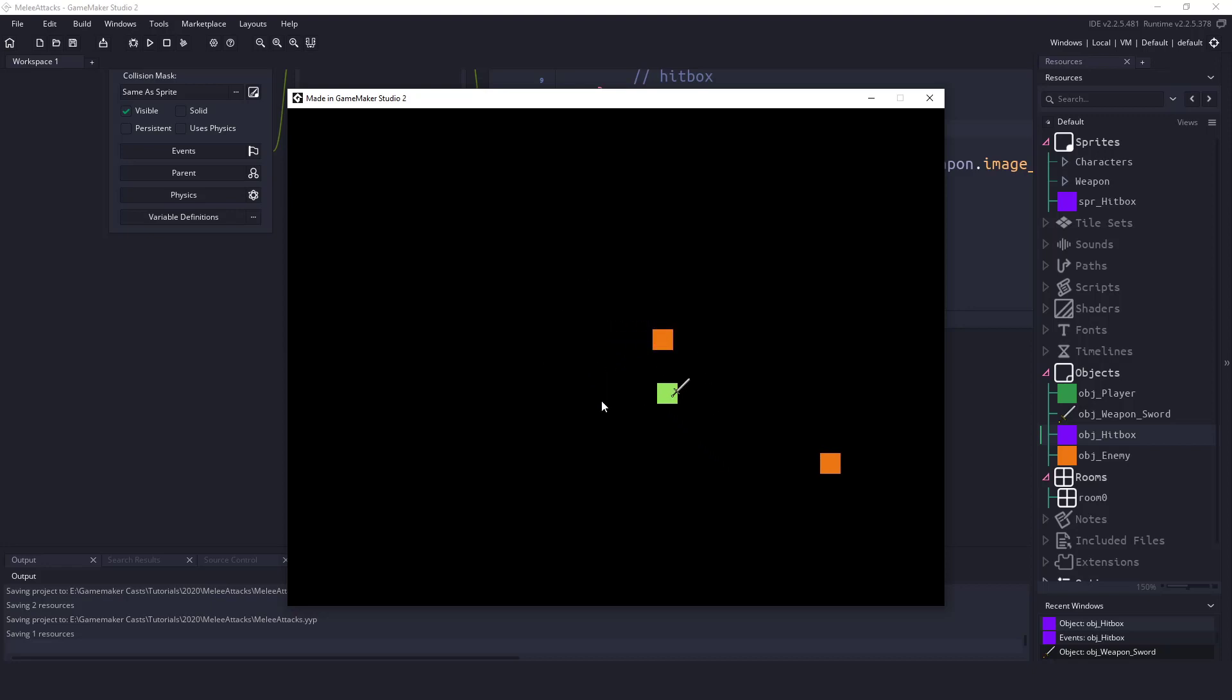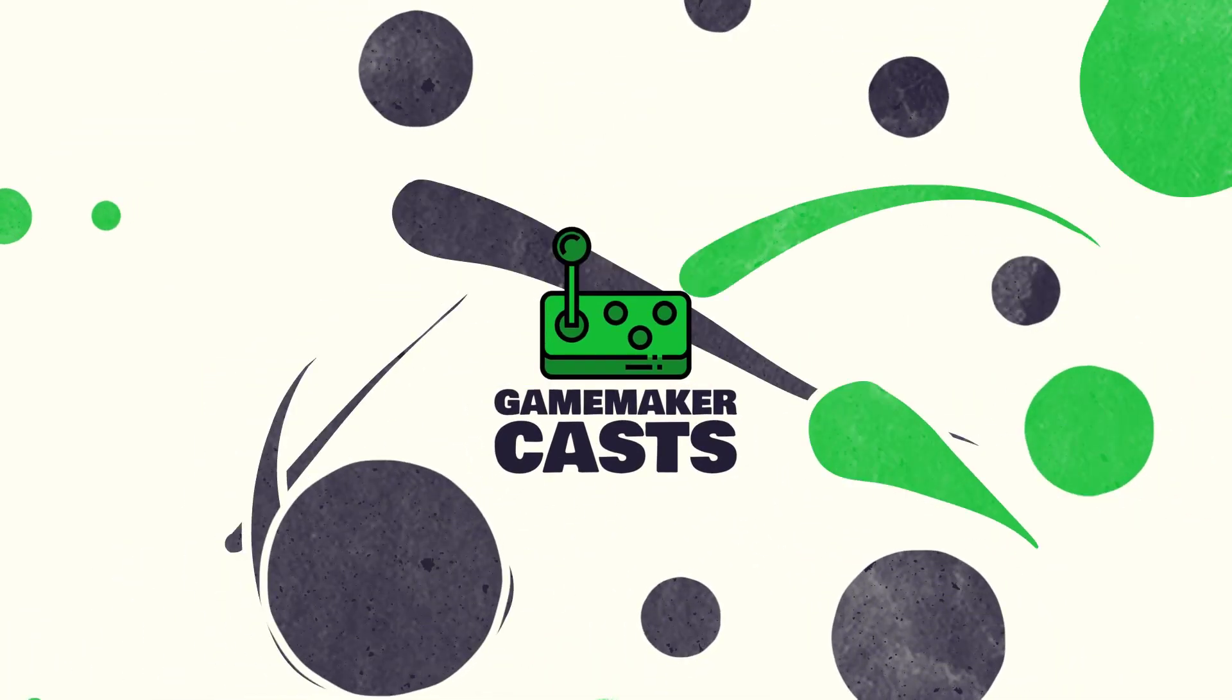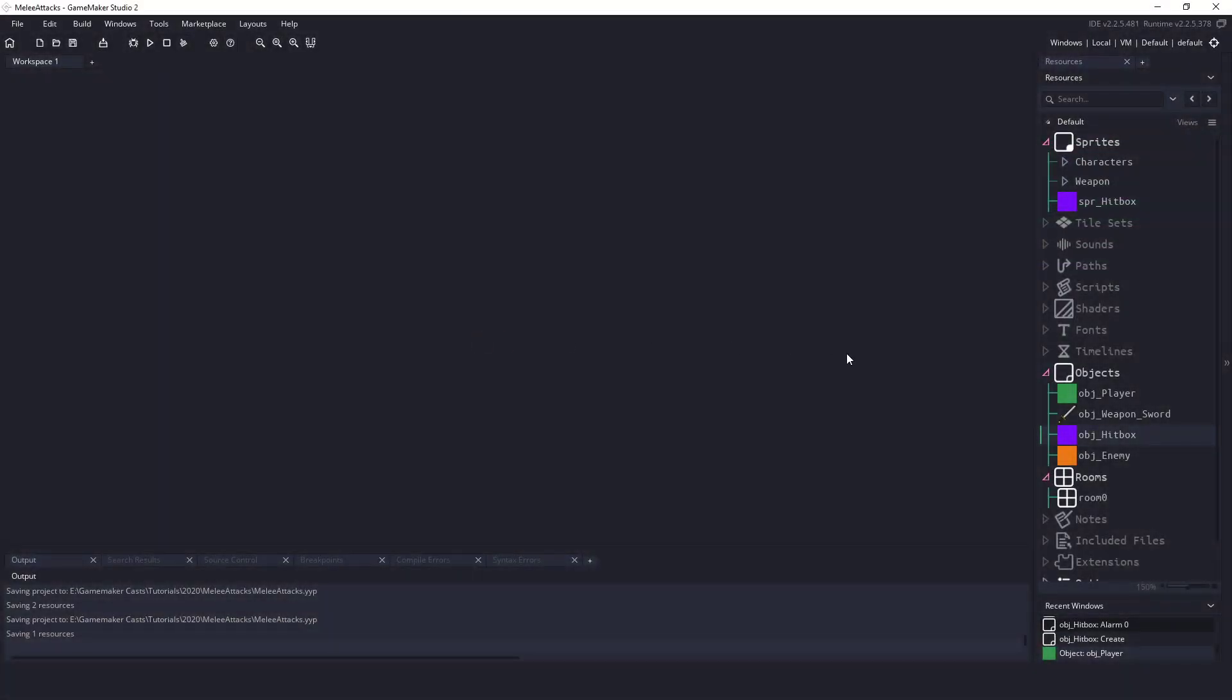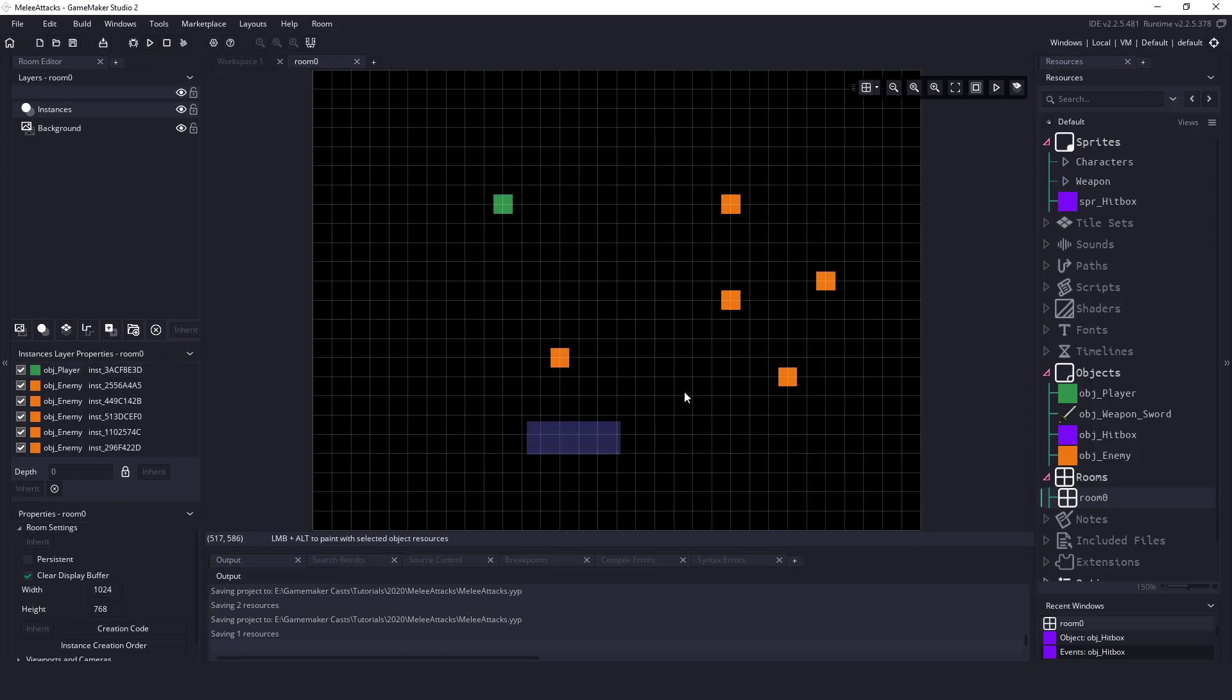So let's roll the intro and let's get right to the code. Okay, so the code that we have here it's a pretty basic setup. I've added a bunch of more enemies into my room here and we have our trusty green square.